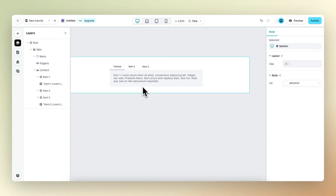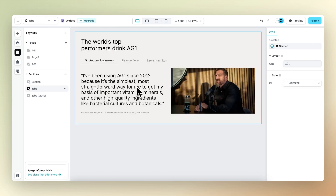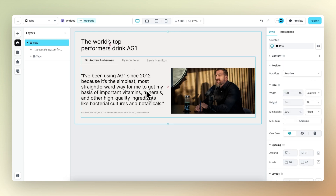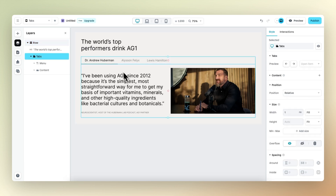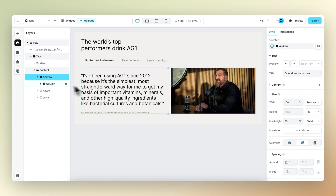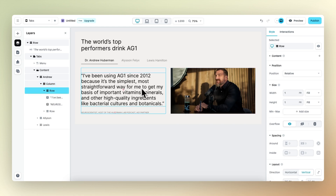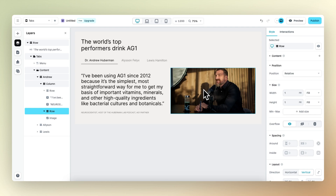Now that we understand the basics of the tabs element, let's work towards our desired end result. We have three different content items within this step, and within each content item, we have a column which consists of two rows. One row is filled with two text elements underneath each other and the other row is filled with an image.